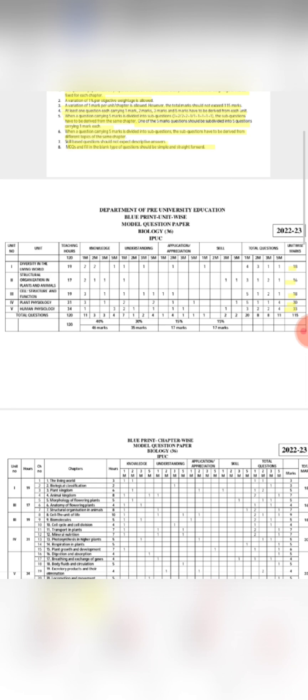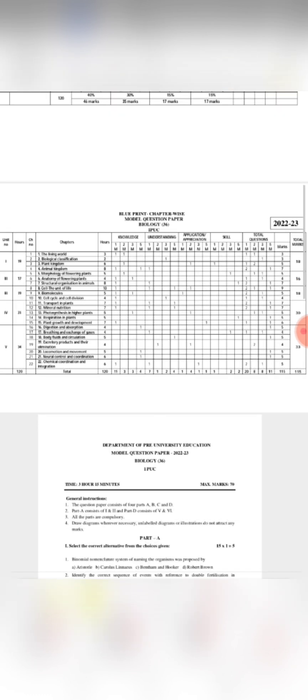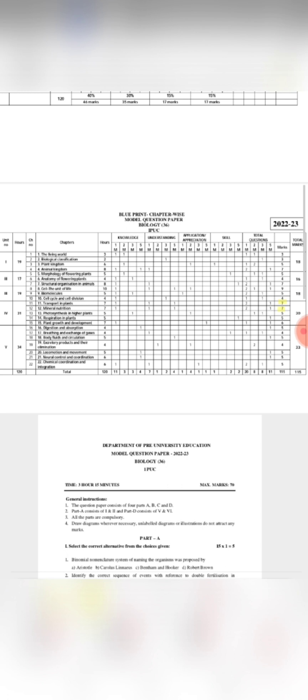For the third unit and the first unit, it is 18 marks. The second unit is 16 marks. Please check out the details in your video. You will see the maximum marks in the 7th chapter — in the Animal Kingdom, the 7th chapter carries maximum marks.